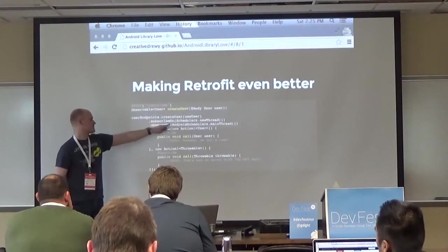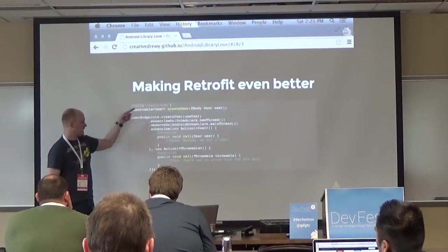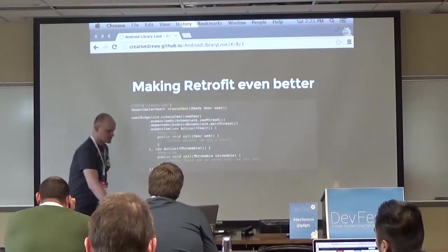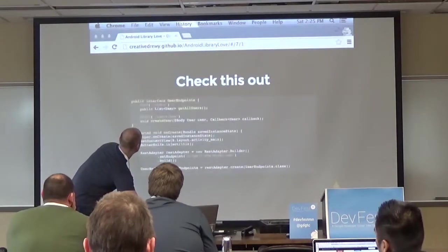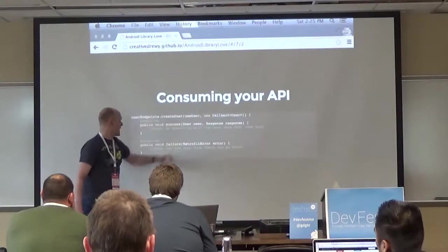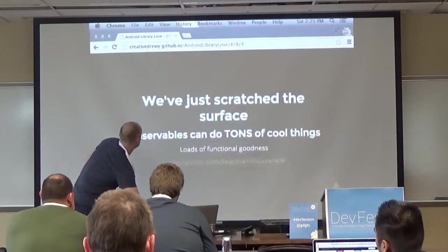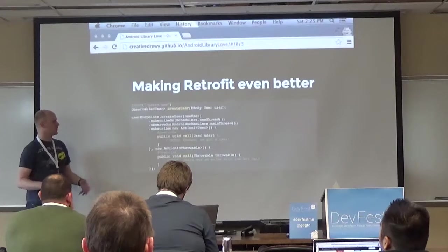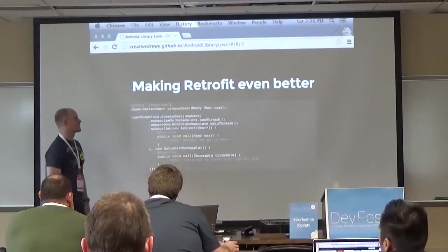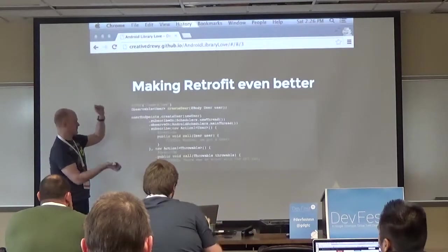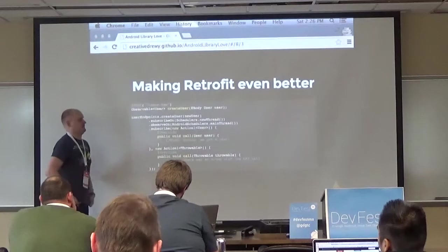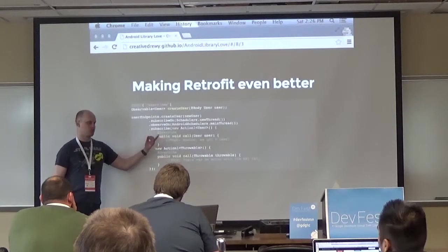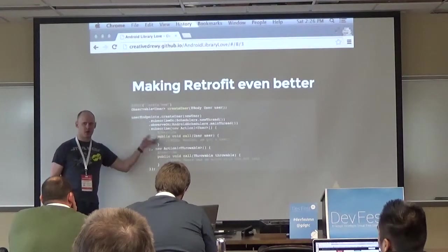A big reason to use observables and RxAndroid is that it makes Retrofit way better. In your Retrofit interface instead of doing createUser with a callback, you have createUser return an Observable of type User. Then you call createUser, subscribeOn for background, observeOn for main thread, and your subscriber callbacks run. It's much more readable - almost functional - you're not doing weird nested callbacks.